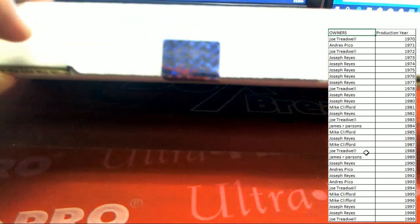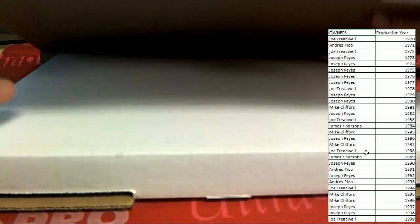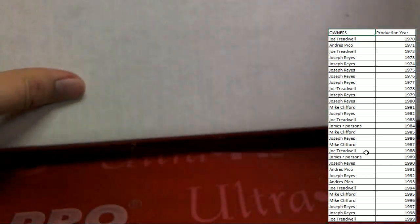Alright, seal's broke. Let's now rip the box. Good luck everybody.